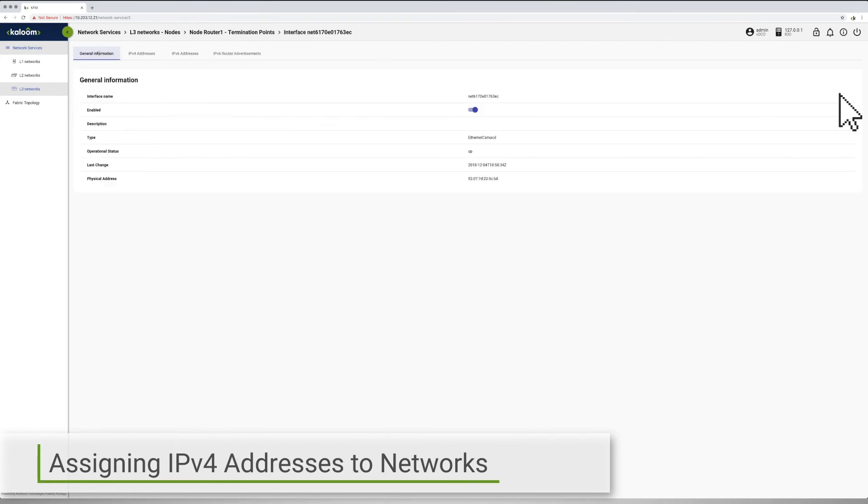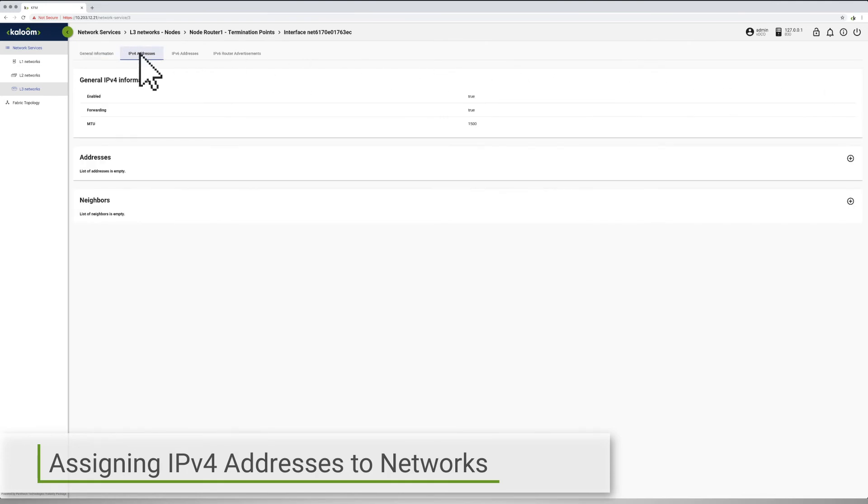In this scenario, the interfaces of the vRouter are configured to operate in an IPv4 environment having a static routing format.